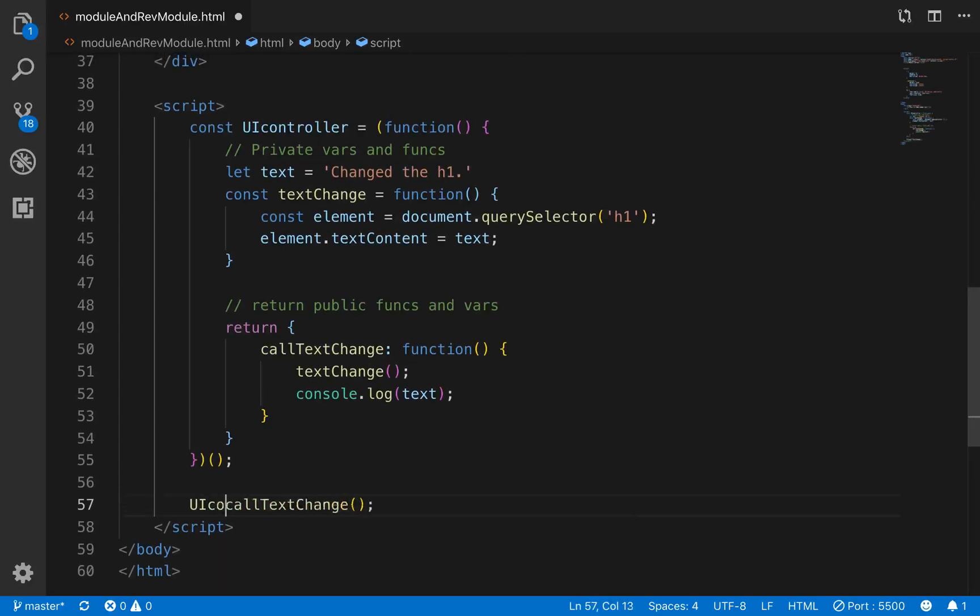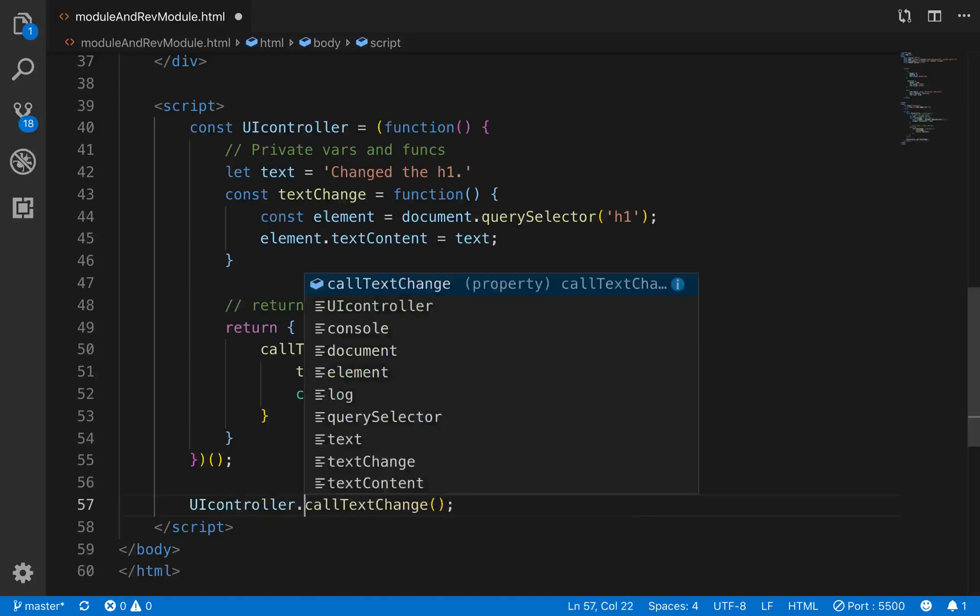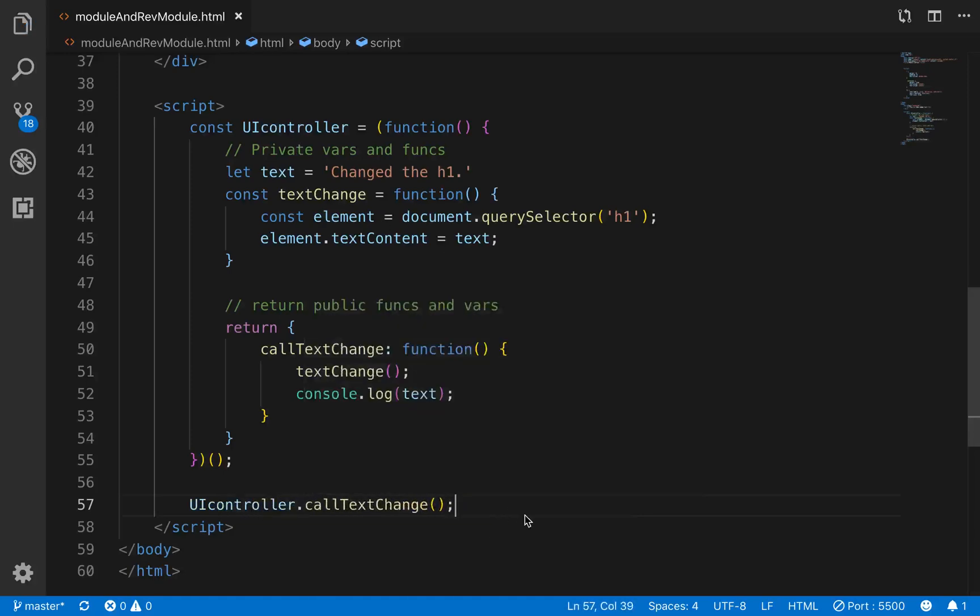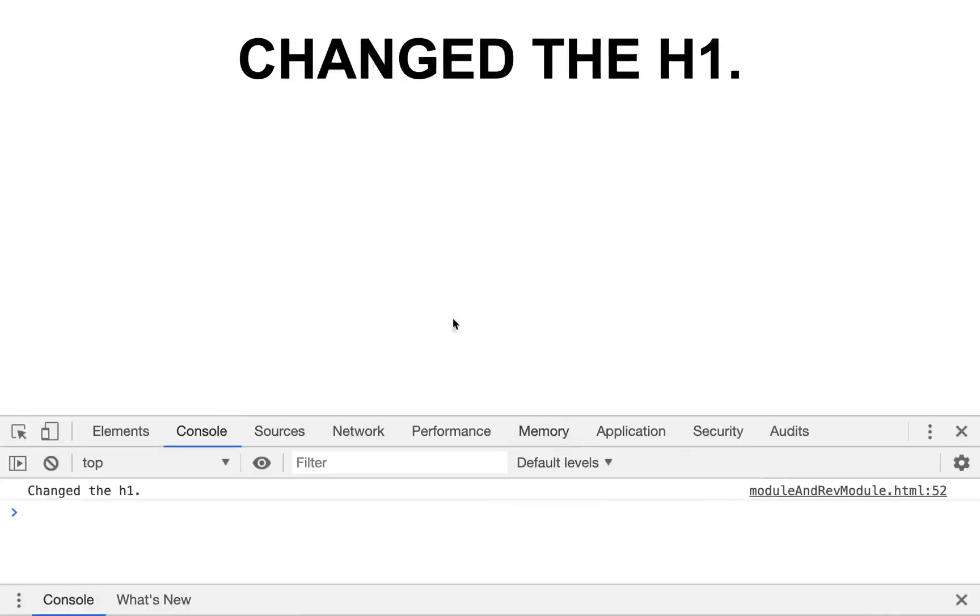But you can't just call it like that because it's part of this const uicontroller, so you have to do it on the uicontroller. So uicontroller.callTextChange. We'll save that. We'll go back. And it says change the h1, so it did change, and it says change the h1 here.